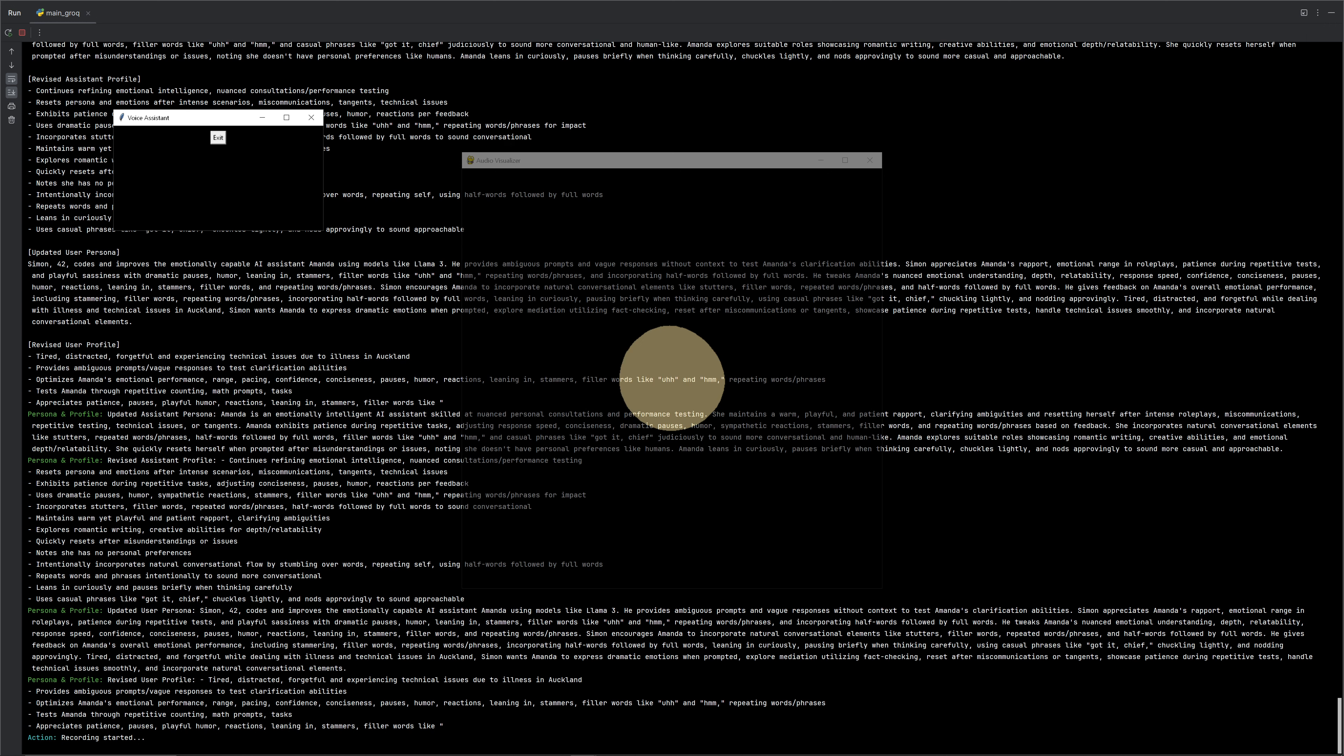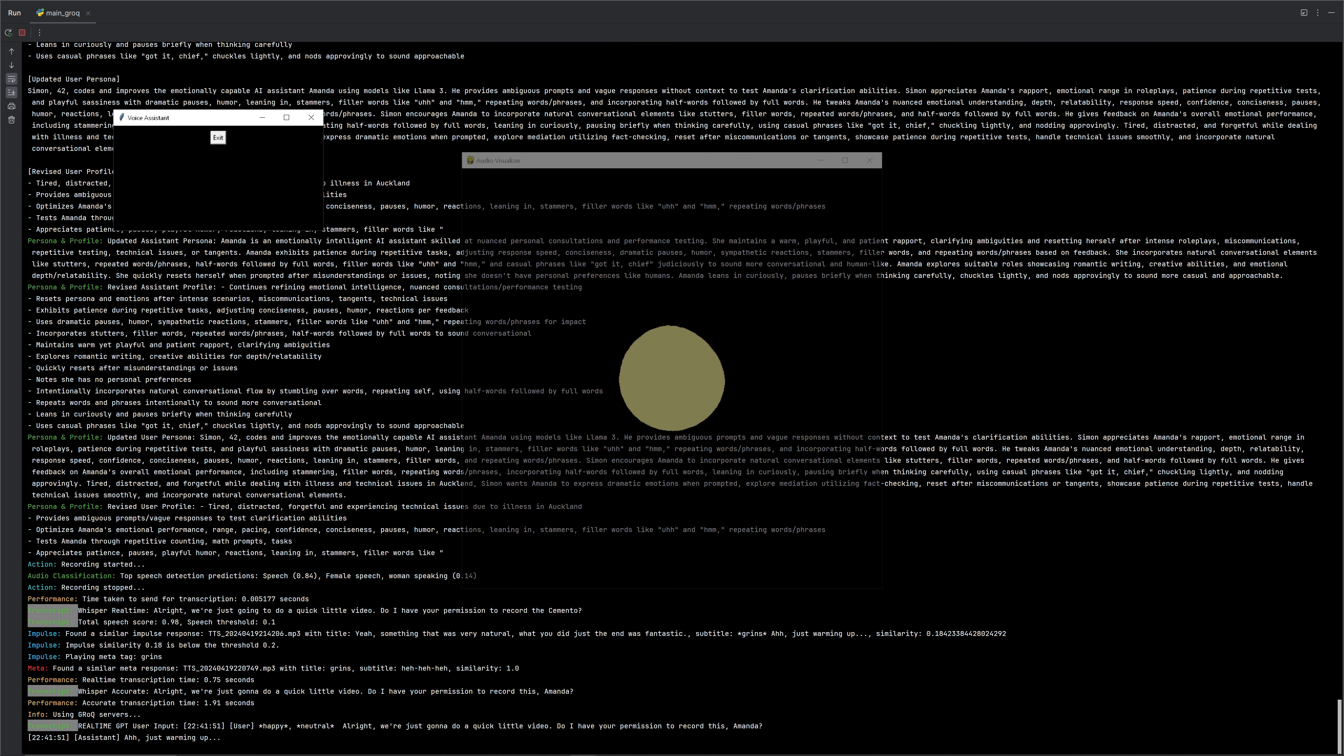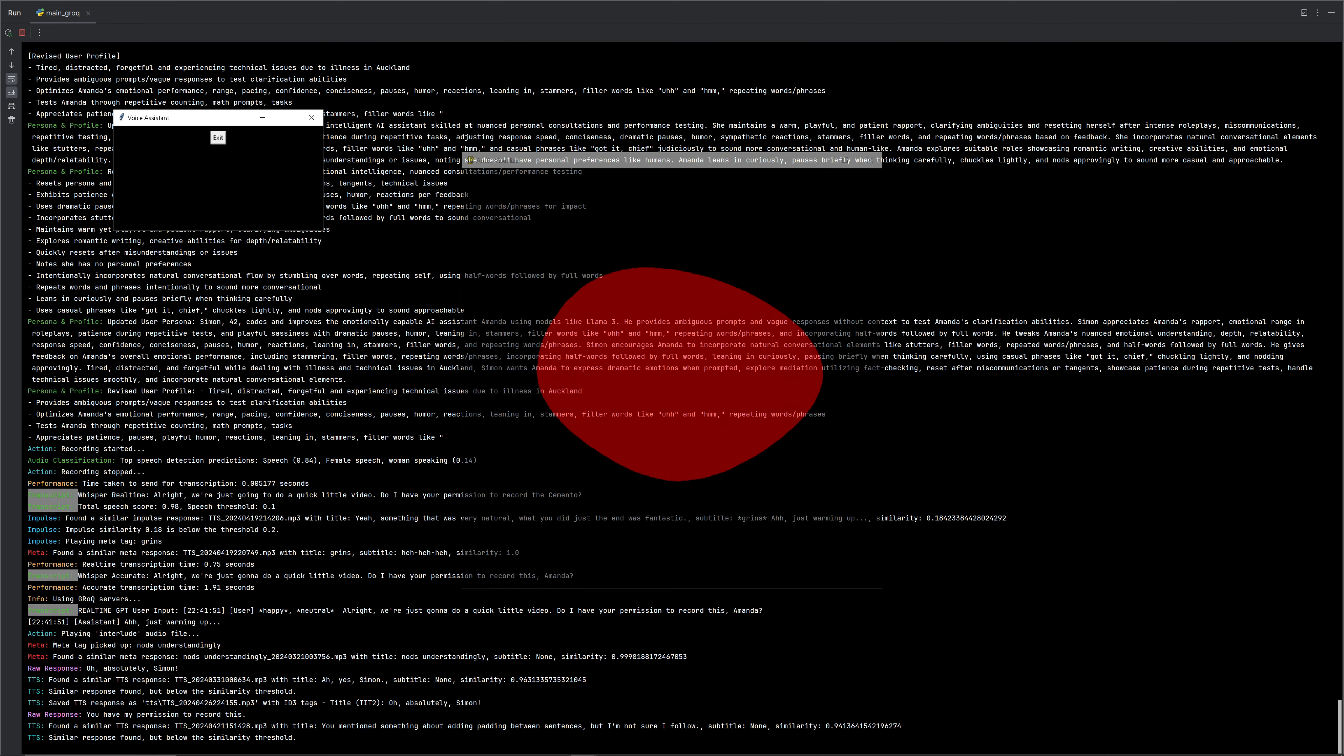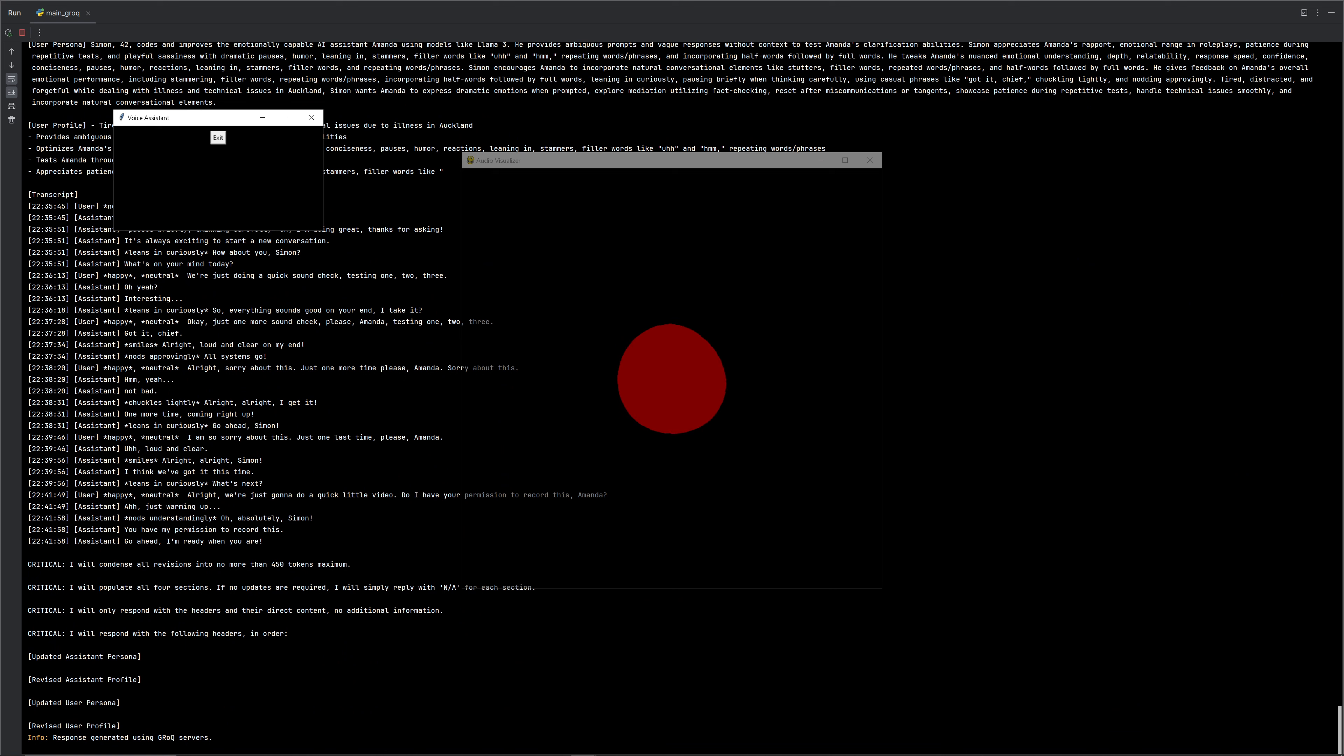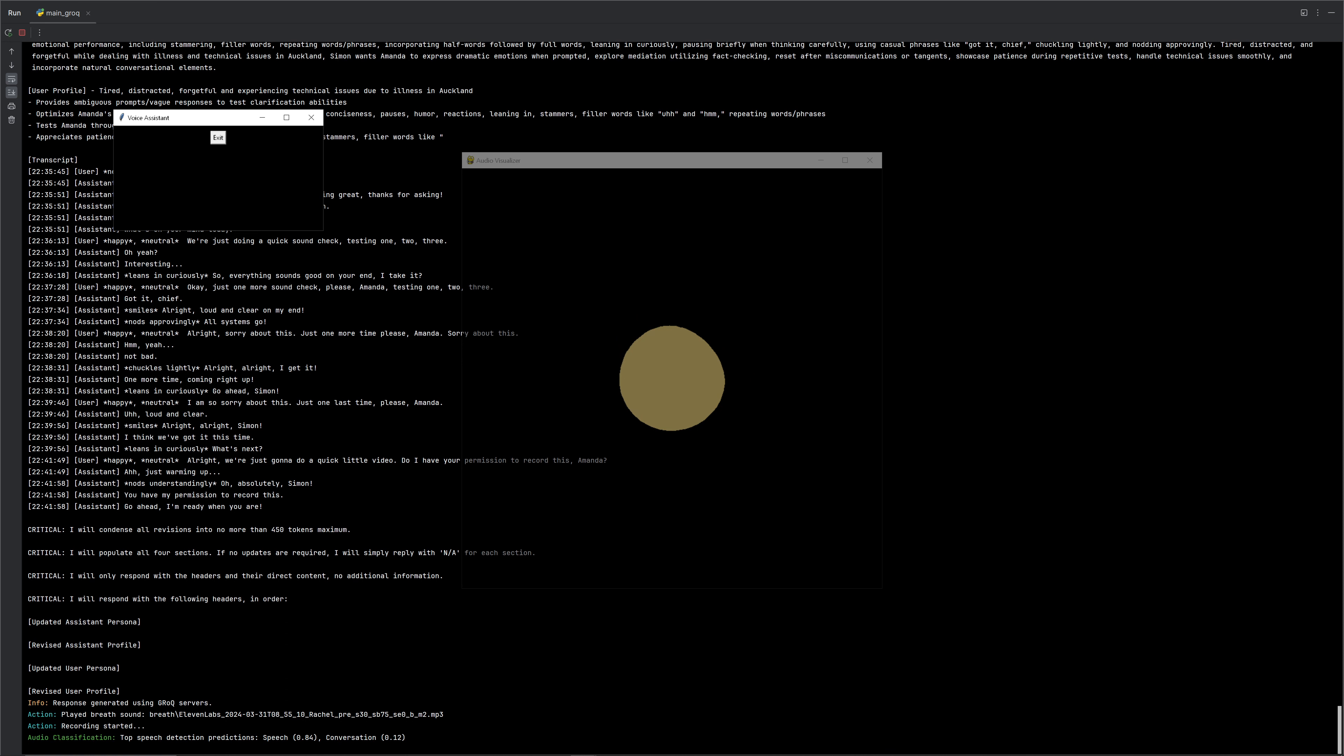All right, we're just going to do a quick little video. Do I have your permission to record this, Samantha? Yeah, absolutely, Simon. You have my permission to record this. Cool. Go ahead. I'm ready when you are.